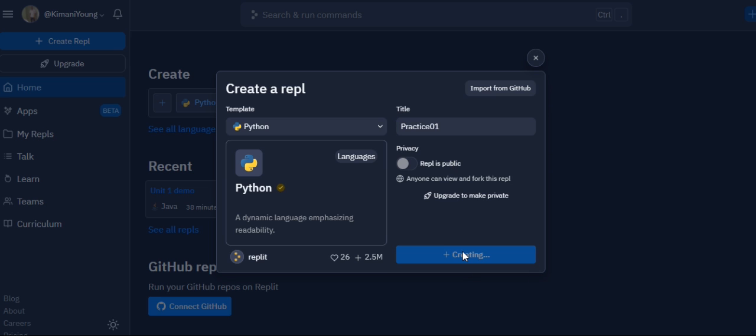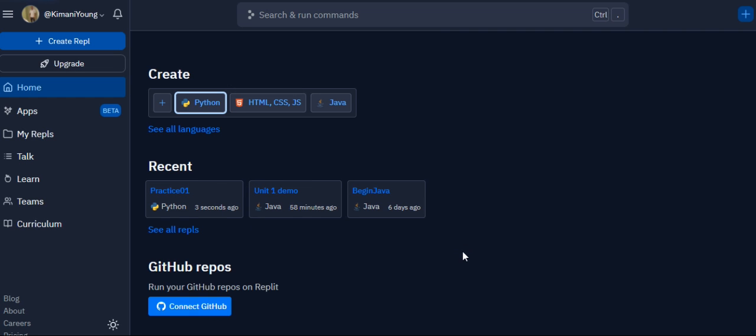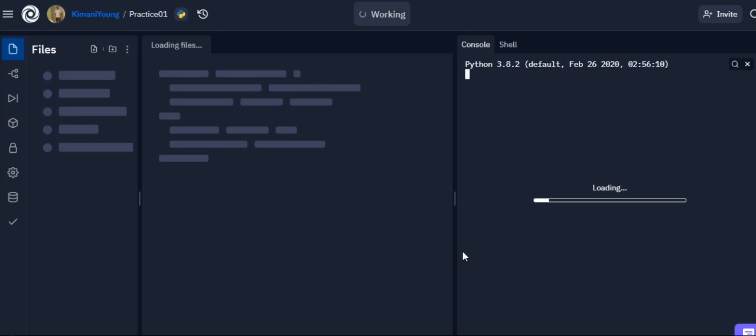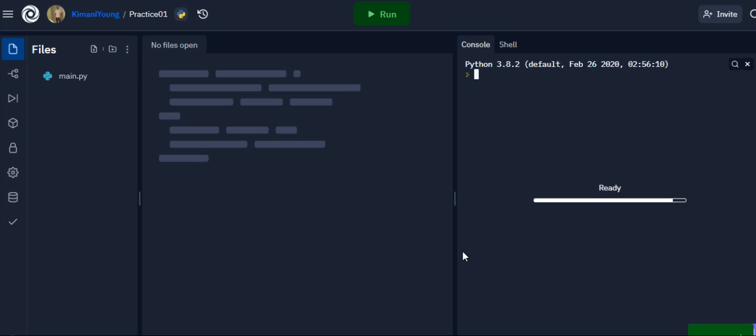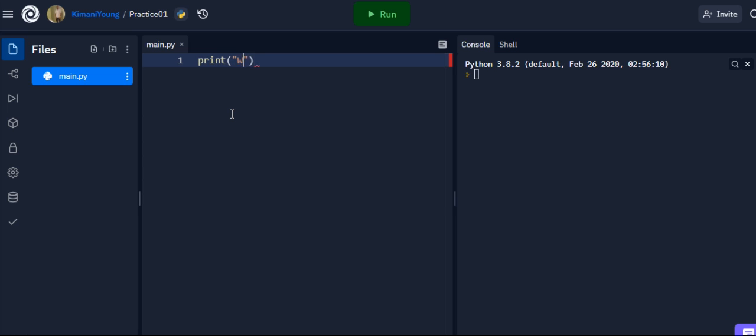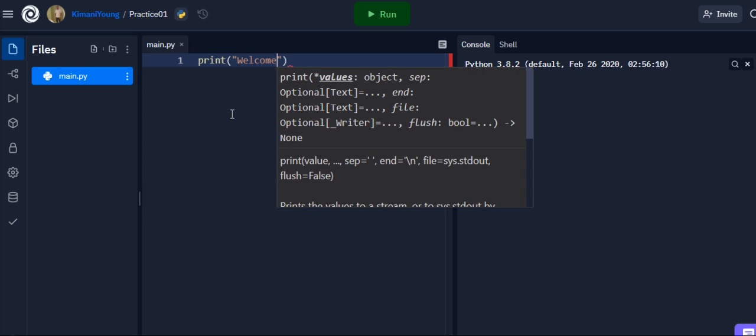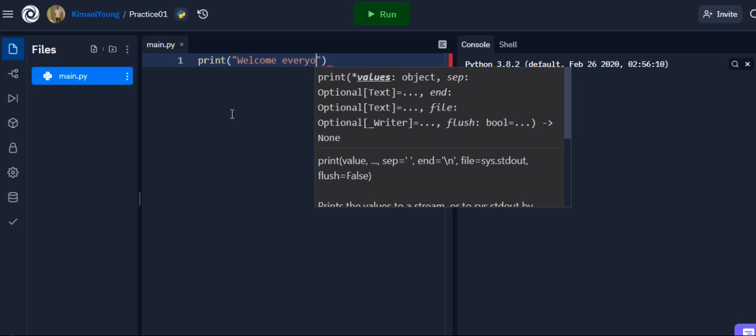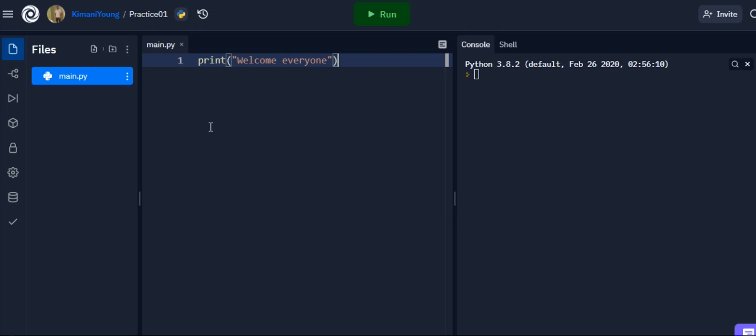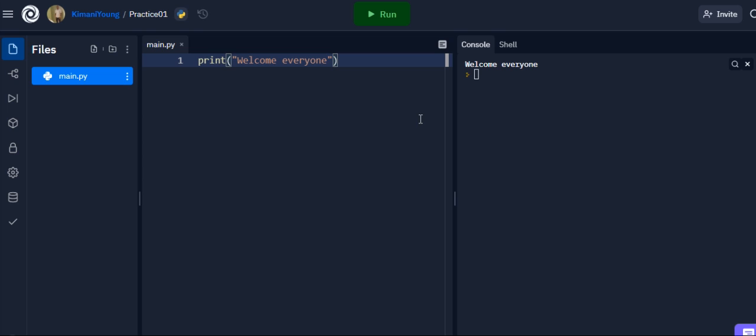Now the thing about this is it's an online IDE and it's going to give you the ability to run the Python code that you type. So if I use a simple example to print welcome everyone and then I click run, I'll see the output on the right side of the screen.